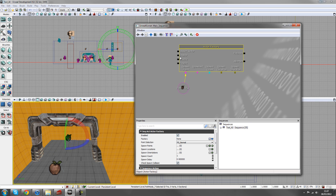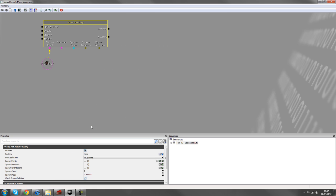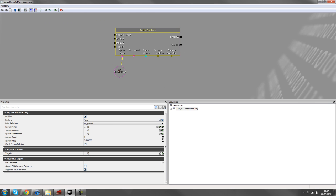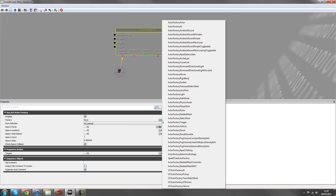And then we'll change a few settings inside the actor factory. So if I just make this a little bit bigger for you to see, the first thing we want to do is this drop down blue arrow, create new object. We'll click this and go to UT actor factory AI.